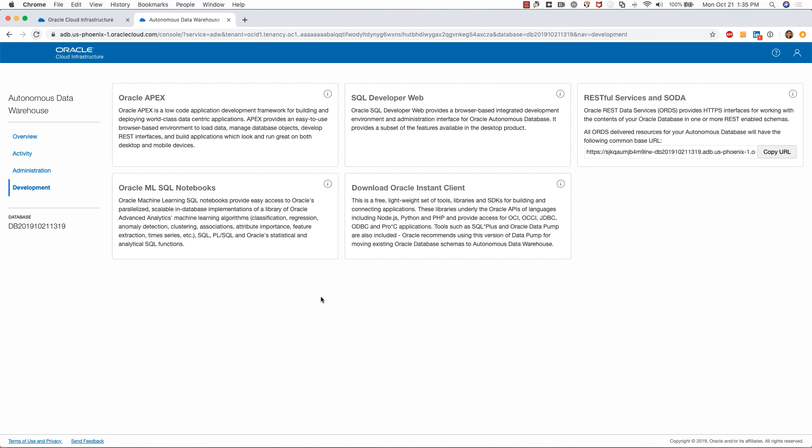Clicking on download Oracle instant client will let you download the Oracle instant client, which you can use for configuring your compute instances to access this autonomous data warehouse or transaction processing.